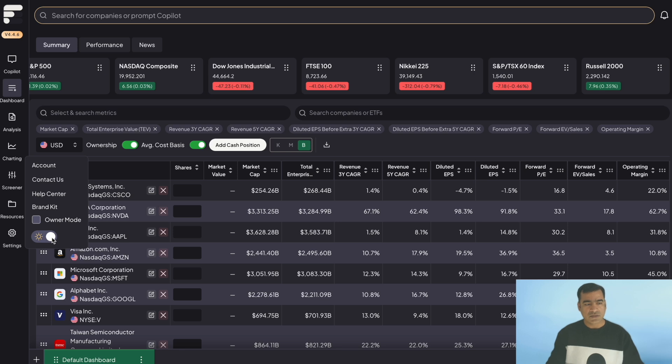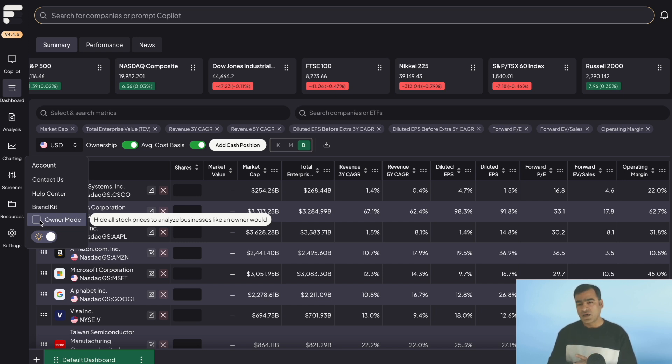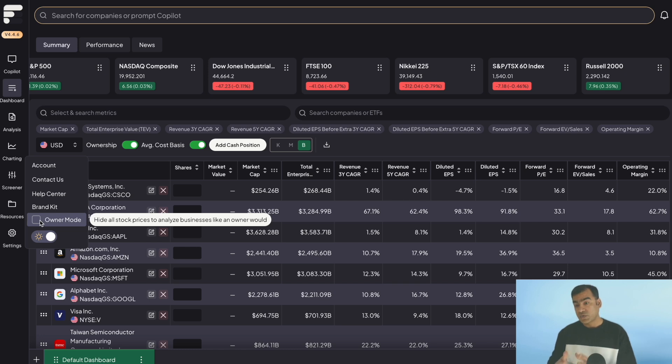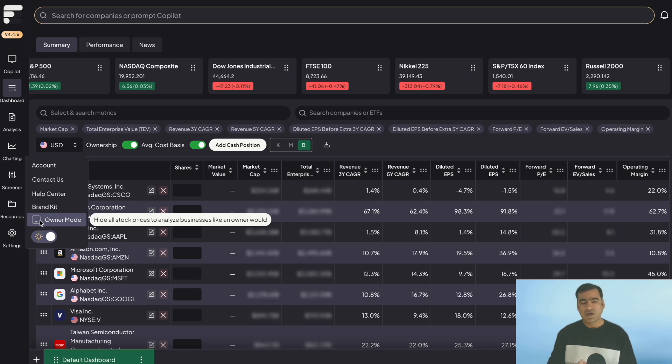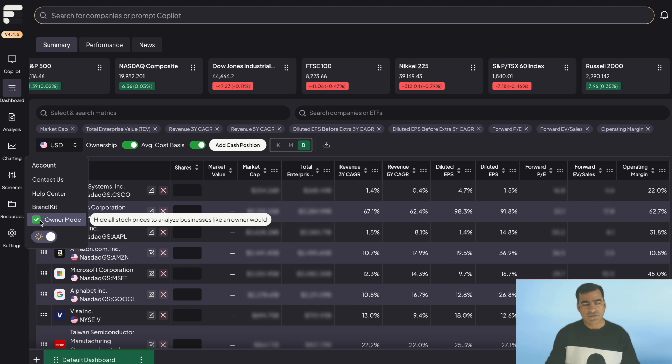By default, the dark mode is on. So what you can do, you can go to settings and you can toggle this, go to bright mode if you prefer. I'm going to stick to the dark mode. And then you can see we have owner mode. That's really interesting. So when you're analyzing your stock, many a time you are either influenced or swayed by their prices. So what you can do, you can just put owner mode on, and it will hide all stock prices so that you can only focus on the KPIs and not be influenced by the dollar price.